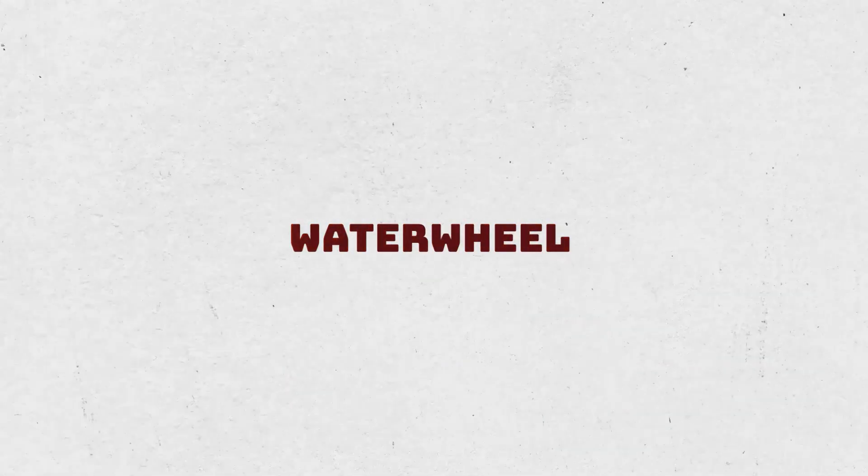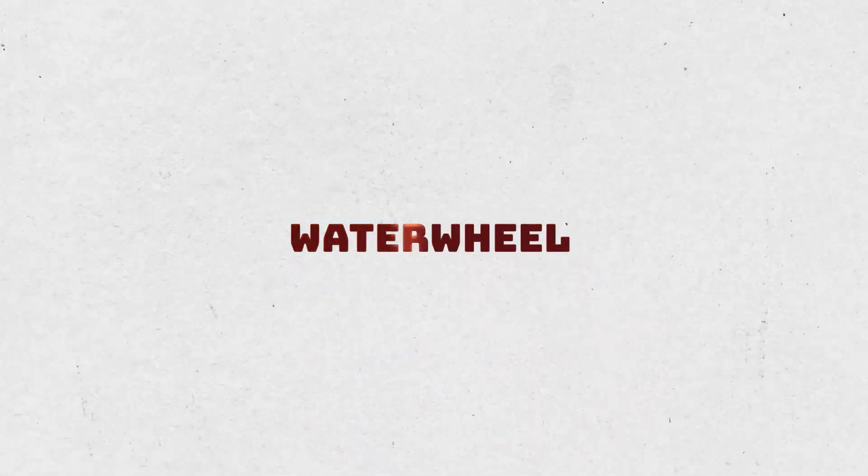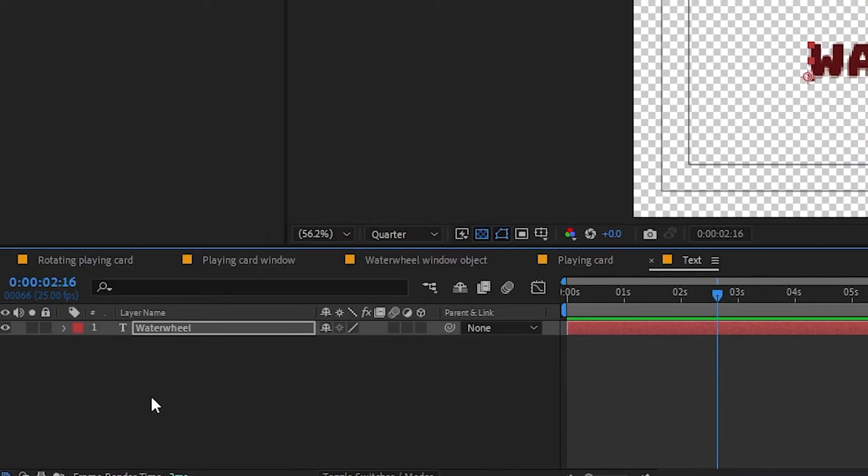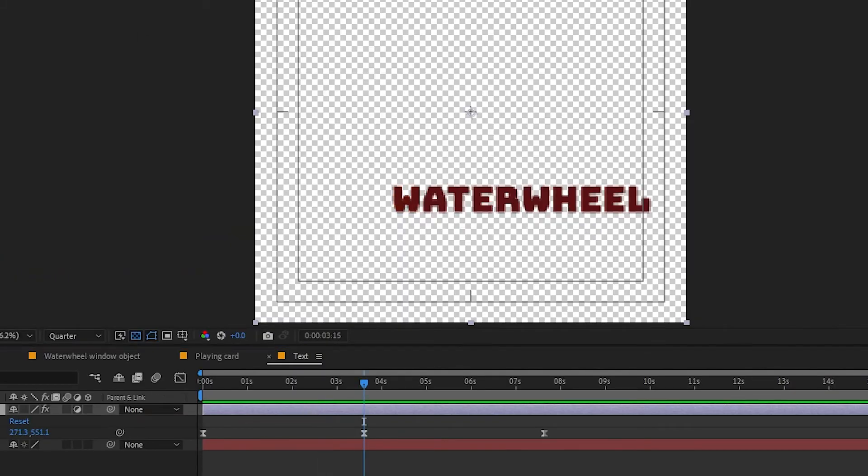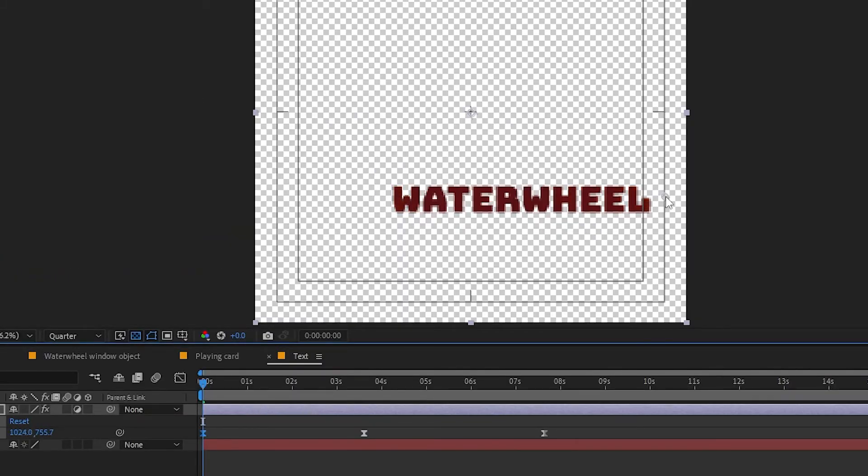I want to add the same light sweep to the text as well. Copy the adjustment layer and paste it into the text precomp. Adjust the center position keyframes to make it look like a uniform light moving over the card.